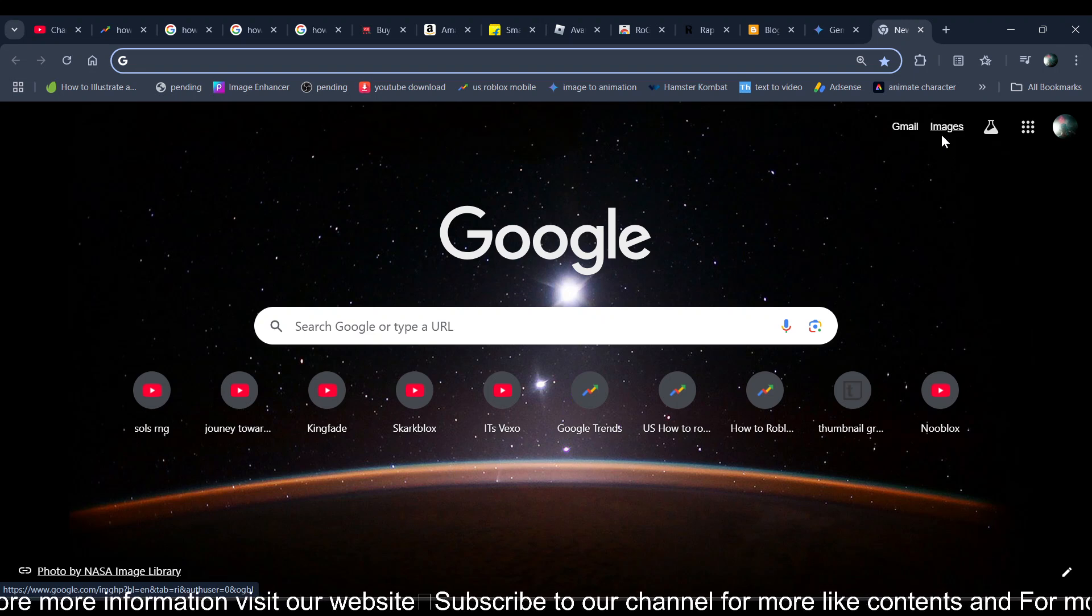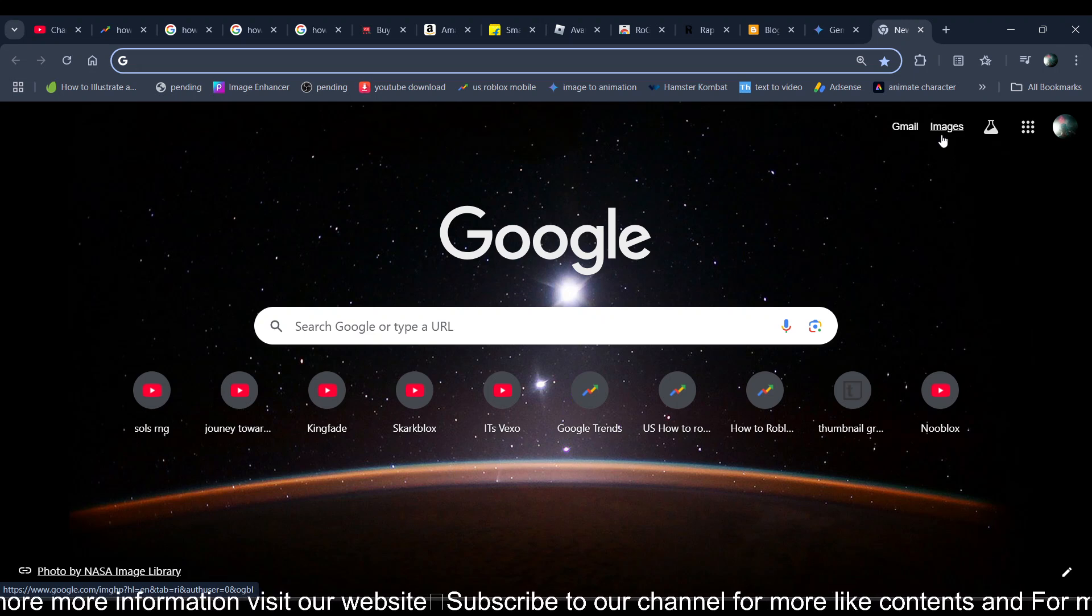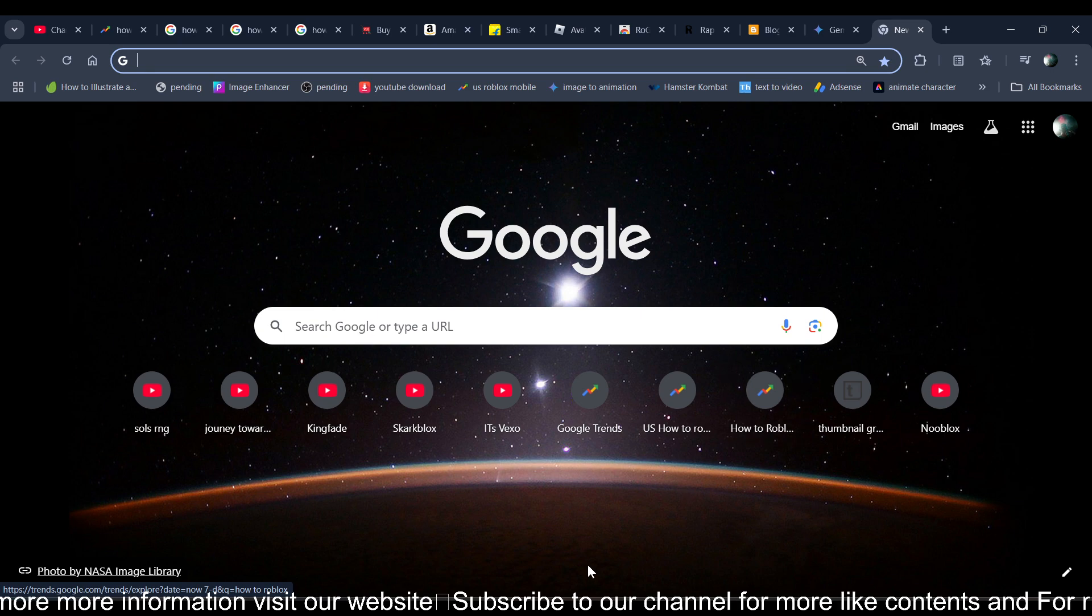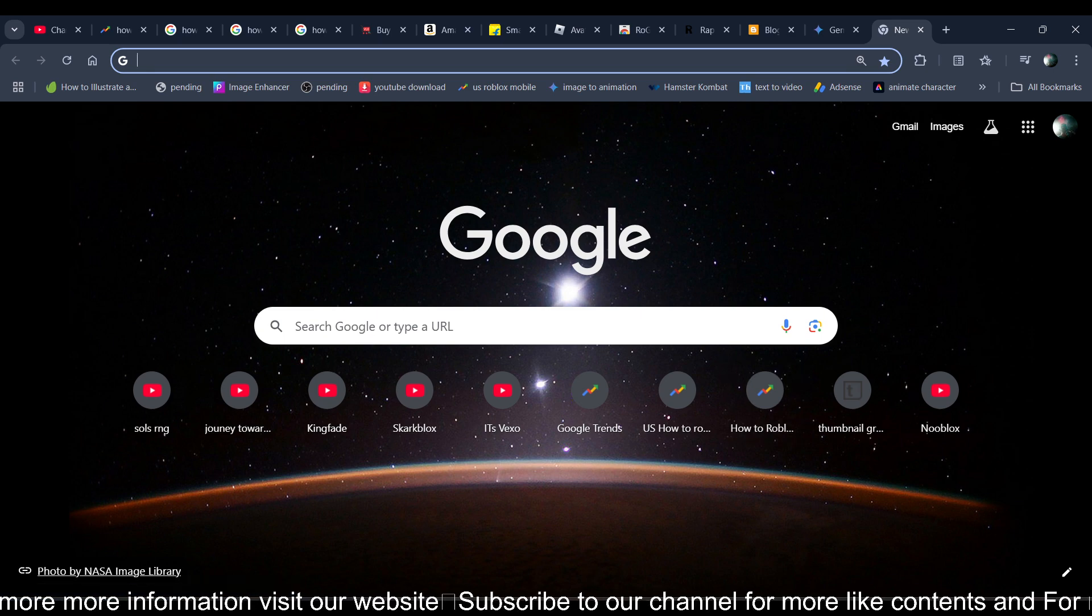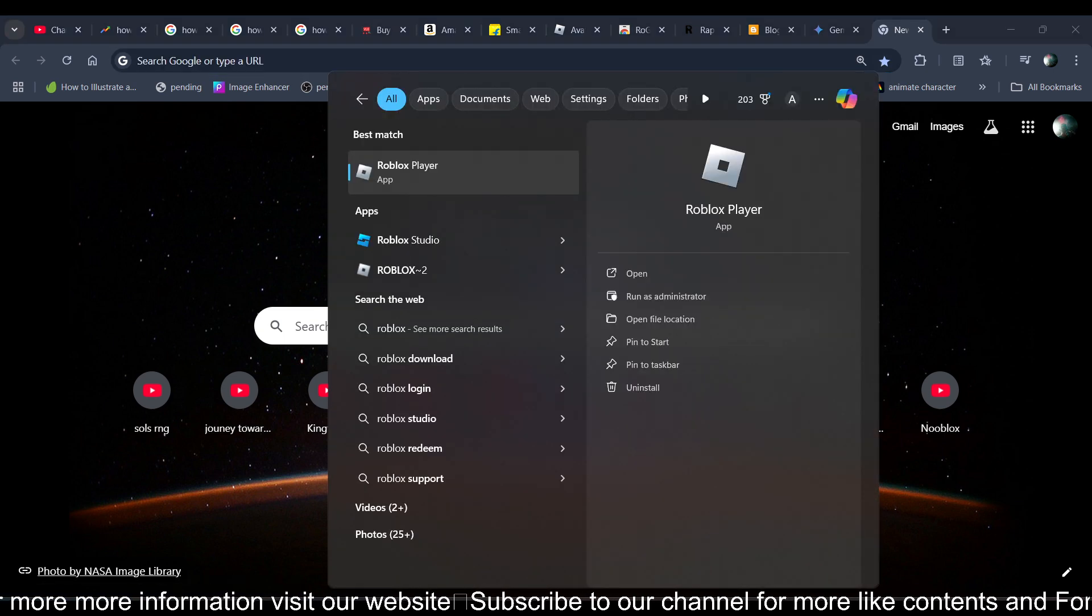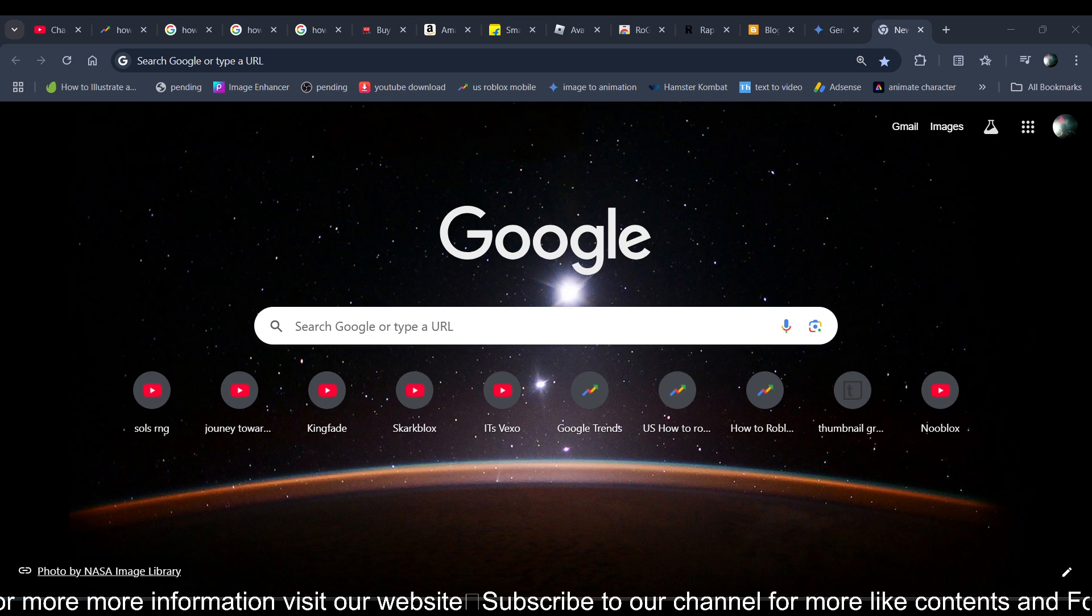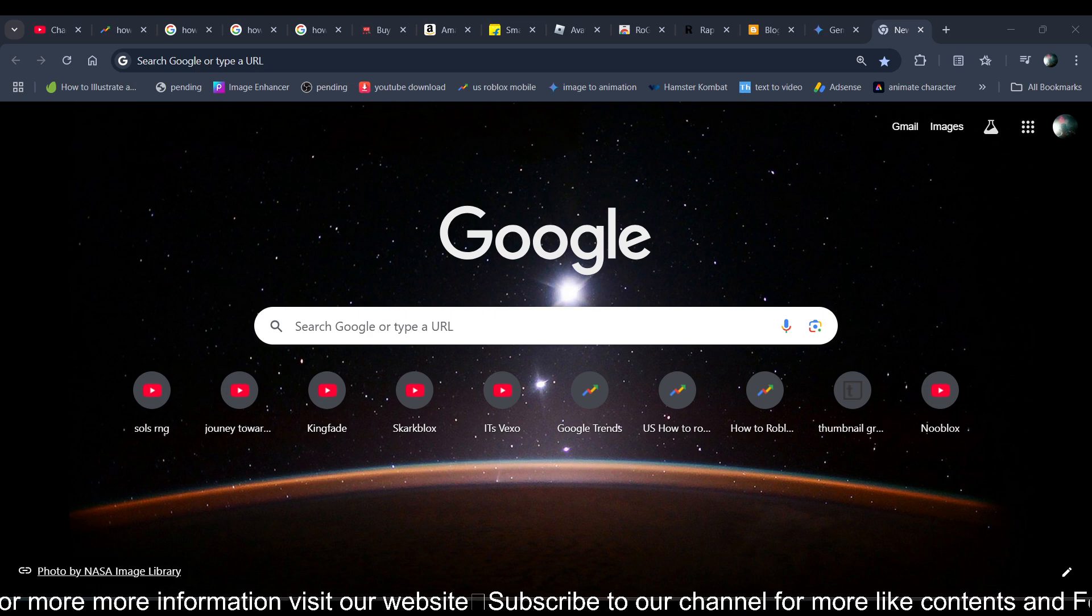Hi everyone, in this video I'll be telling you how you can turn on your mic on Roblox. First of all, you just need to open the Roblox app or you can open roblox.com on your browser as well.